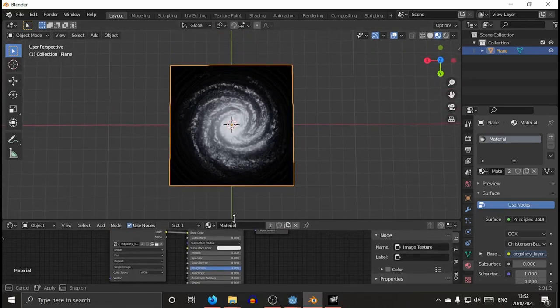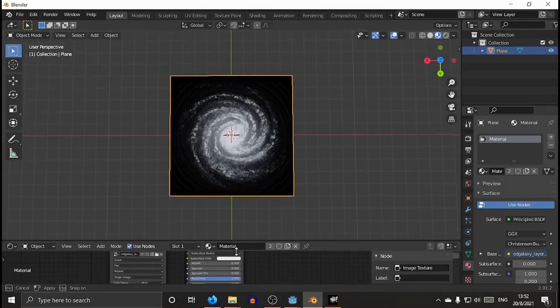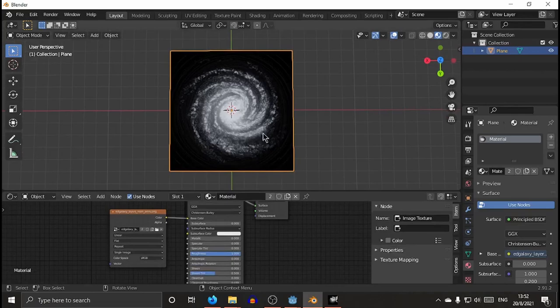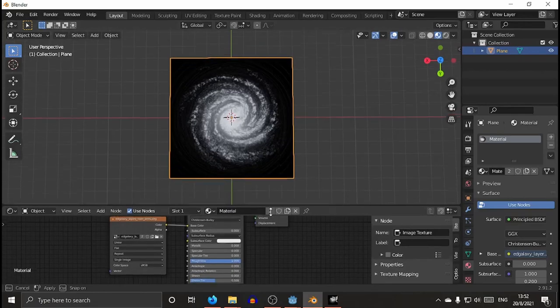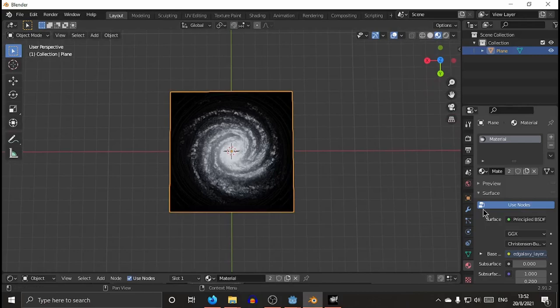You connect the color to the base color. Now you want to reduce specular, so it's better visible. And yeah, that's basically it over there. You don't even need it. It's just for reference to see if the displacement is working correctly.